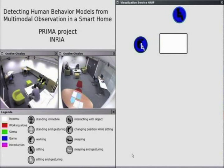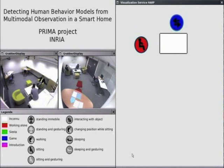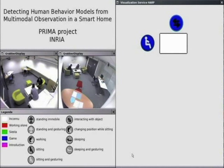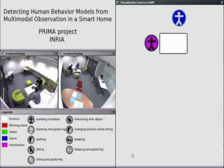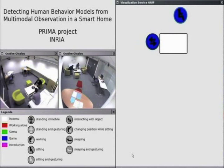On the left side of the screen we see the video provided by two of the cameras observing activity in the PRIMA Interactive Environments Laboratory. Input from multiple cameras is combined to provide a real-time 3D model showing the location of people within the laboratory.